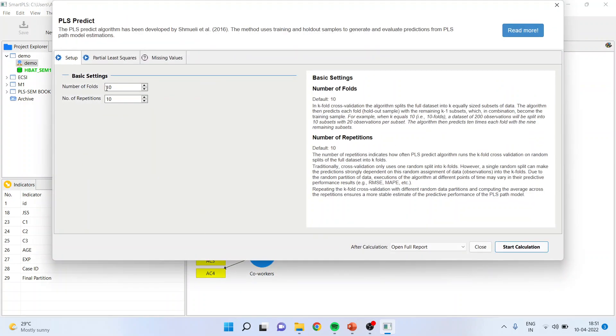In the settings, you have to specify how many number of folds you want. Number of repetitions are 10. We have to specify that. Normally, the default settings are better and you should go for that only. After that, run it.